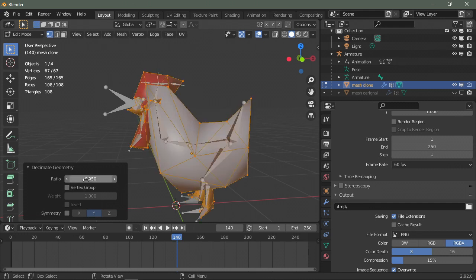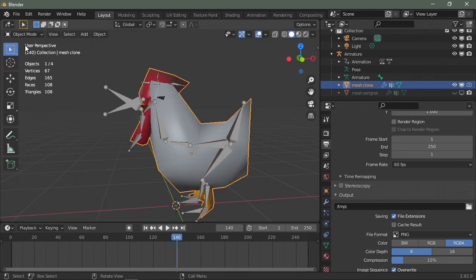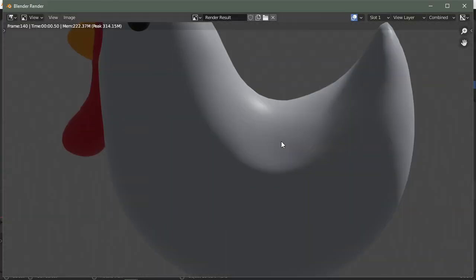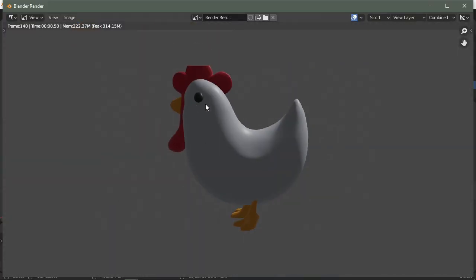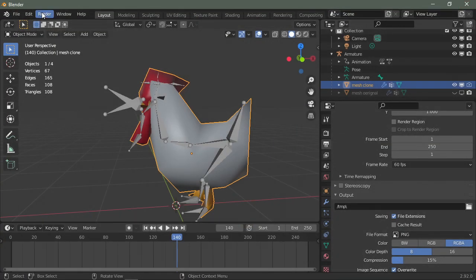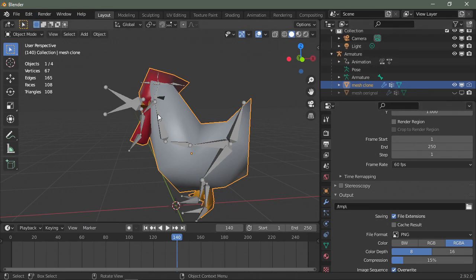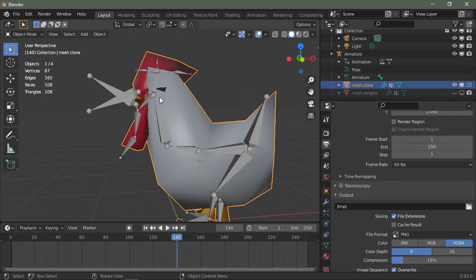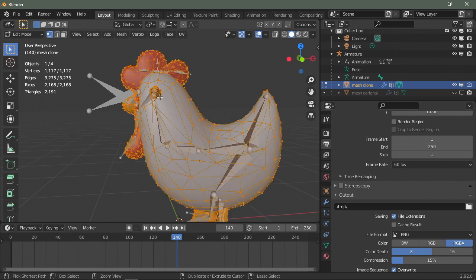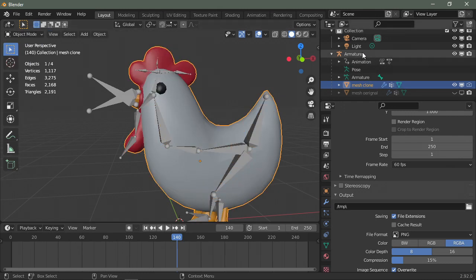So you have in the viewport you have Cyberpunk 2077, and in the render you have the original mesh just like so. It's not going to affect the armature. Well if you do it like me and you make Cyberpunk 2077, it's going to make a huge difference. You're not going to tell what you are editing if you try to adjust your animation.